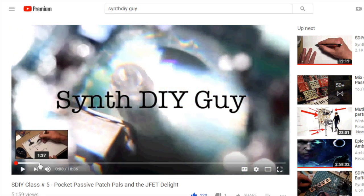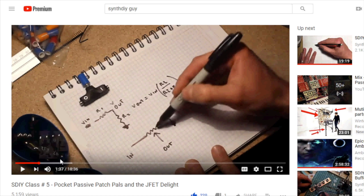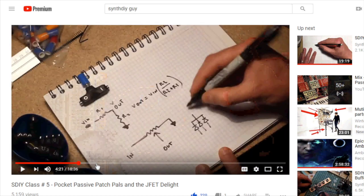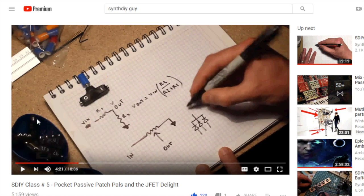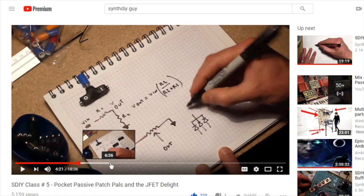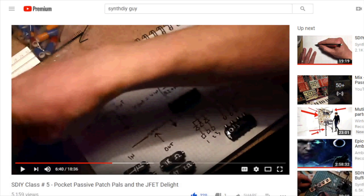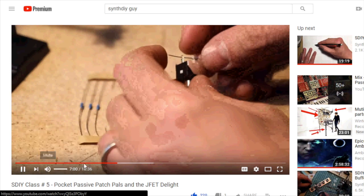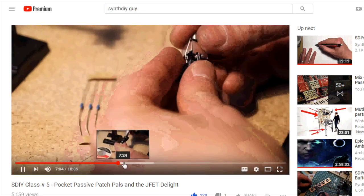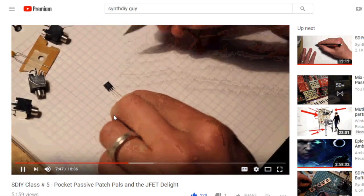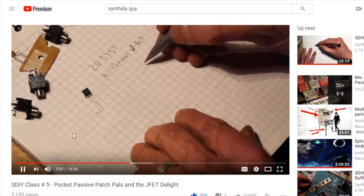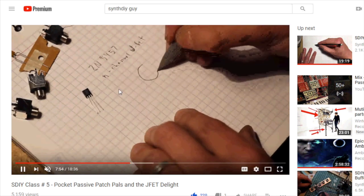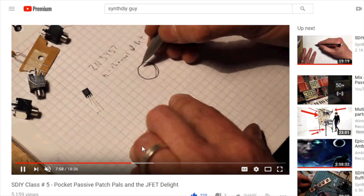So in this video he makes a lot of these small passive patch pals. He calls them which there is no better word for it. It's small things. He has capacitors, resistors, splitters and summers and attenuators and lots and lots and lots.